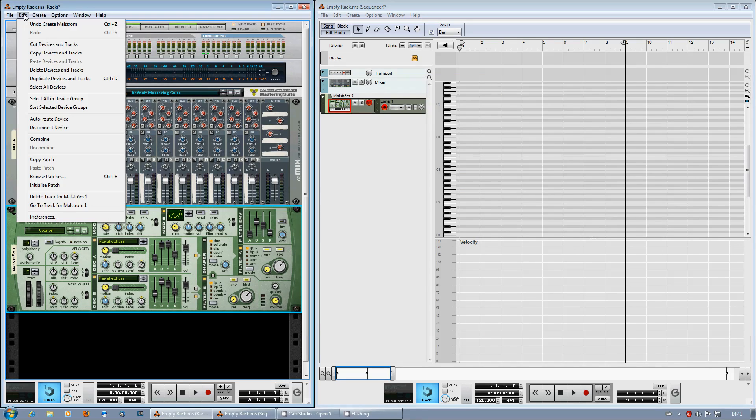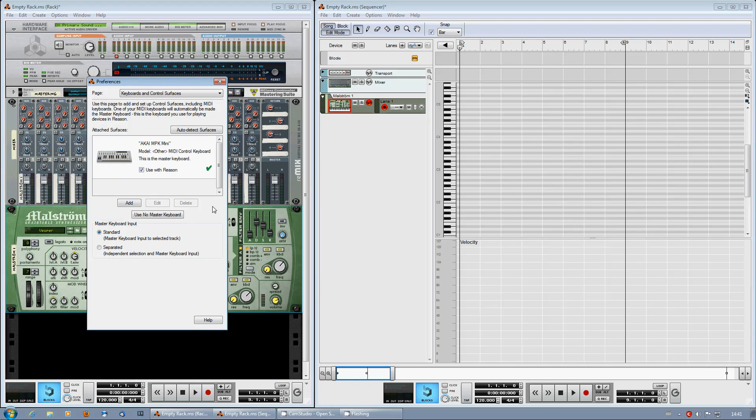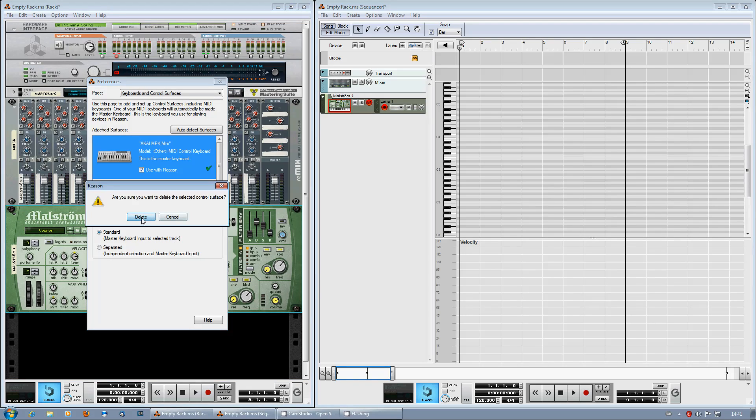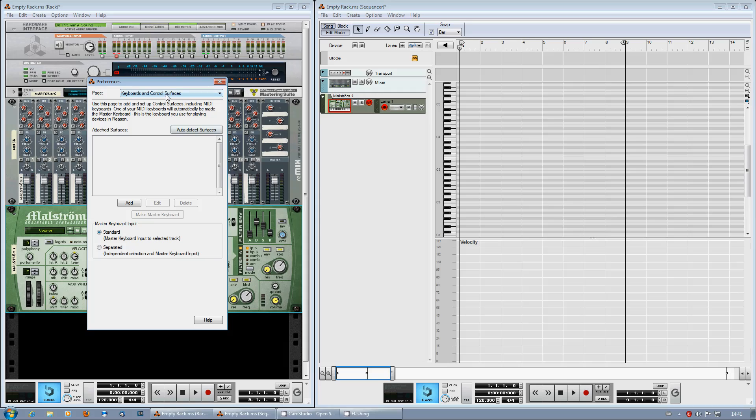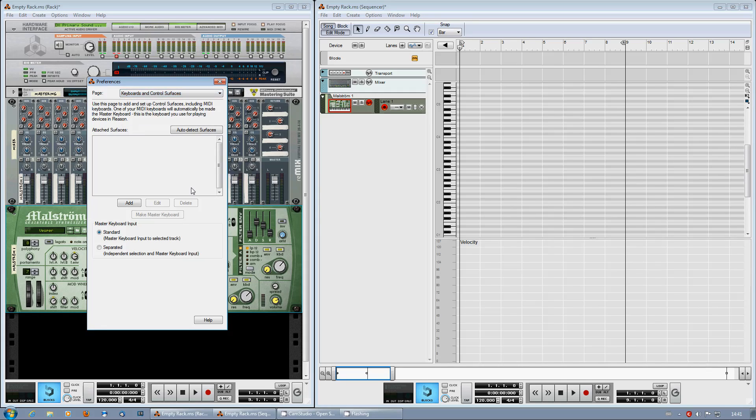Go to Edit Preferences. I already have it installed over here, but I'll delete it. Make sure you're on the Keyboard and Control Services part in the Preferences.